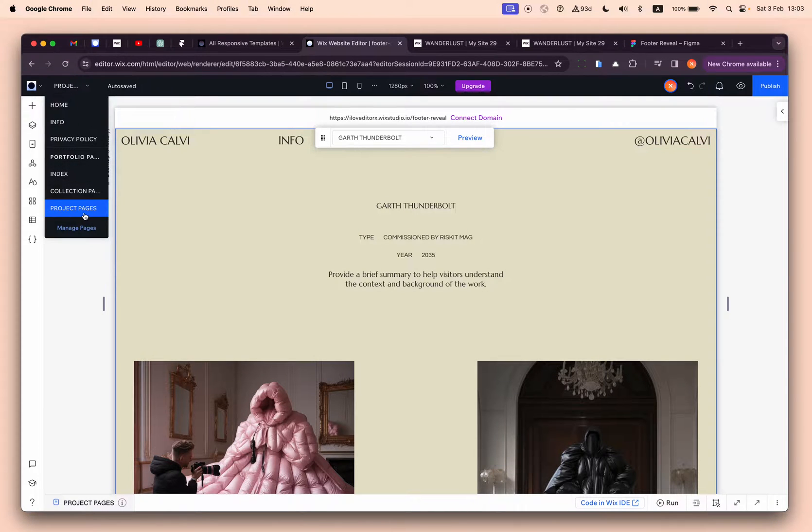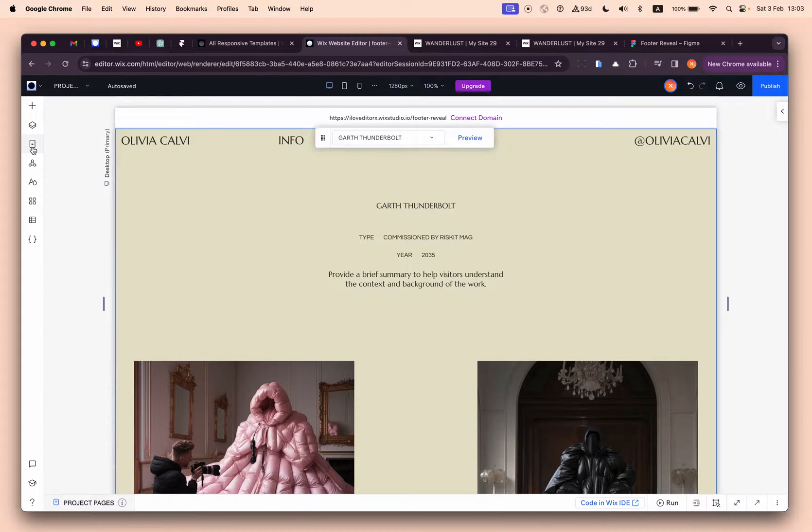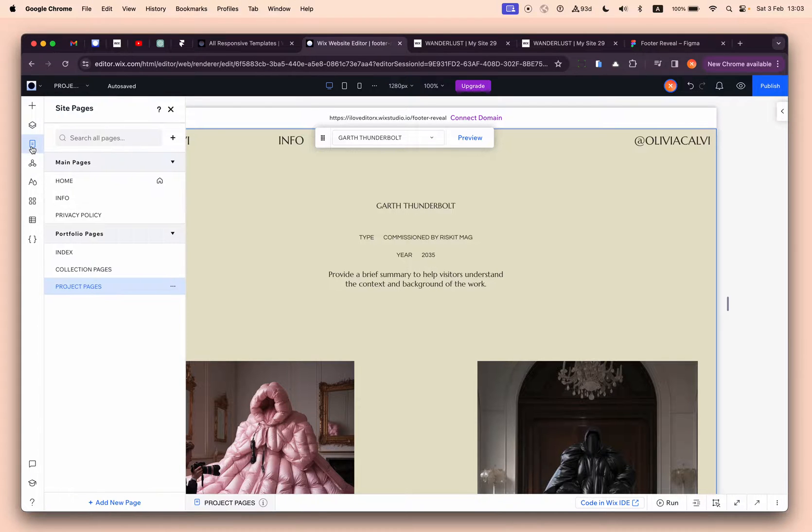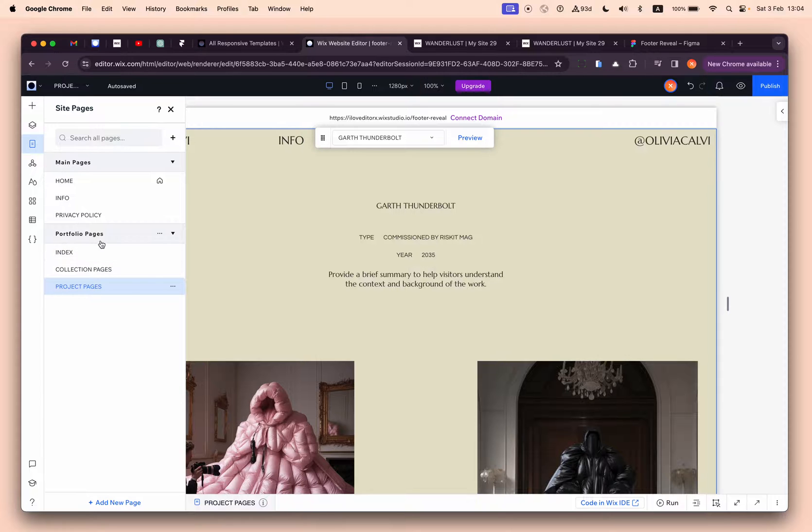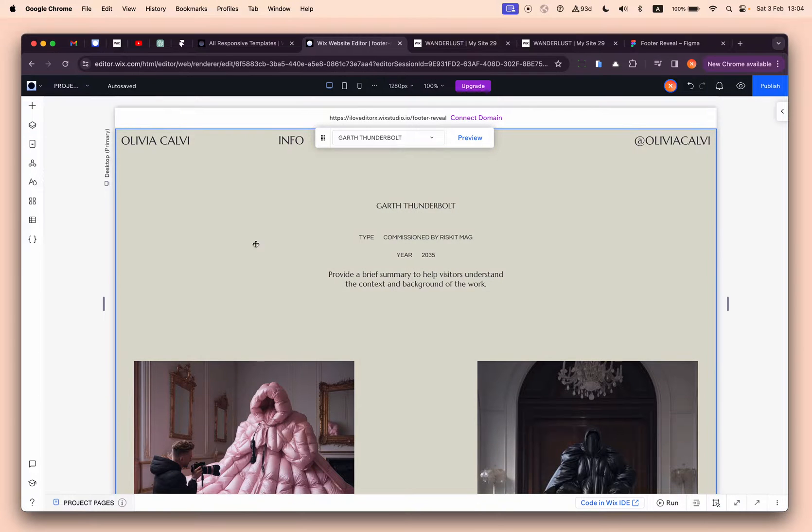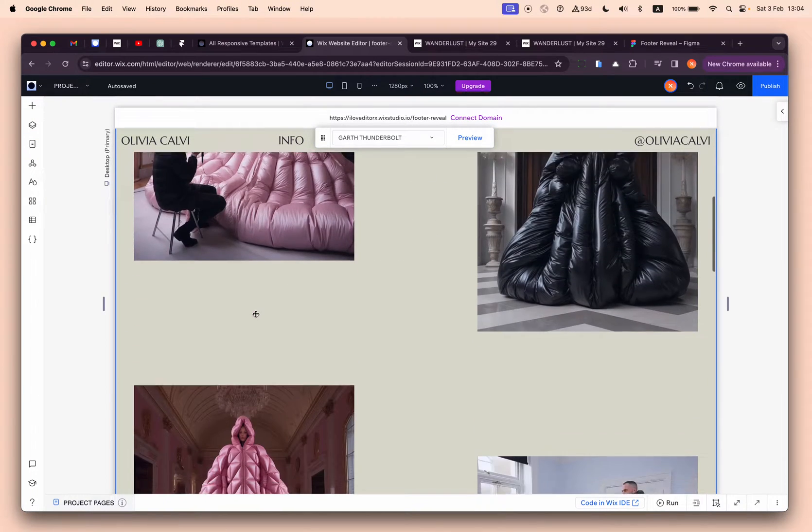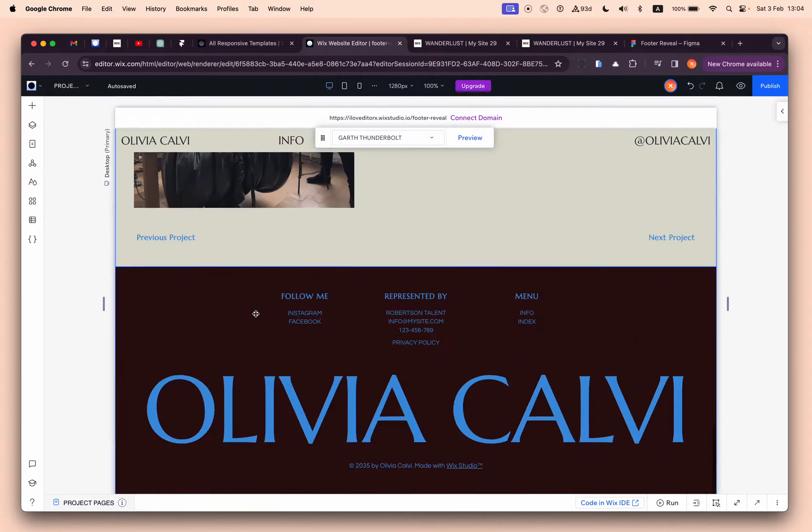This is based on portfolio, so this is the portfolio pages. This is the design that you will see if you use the same template.